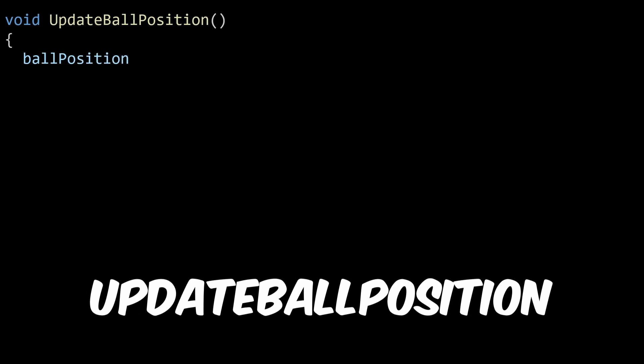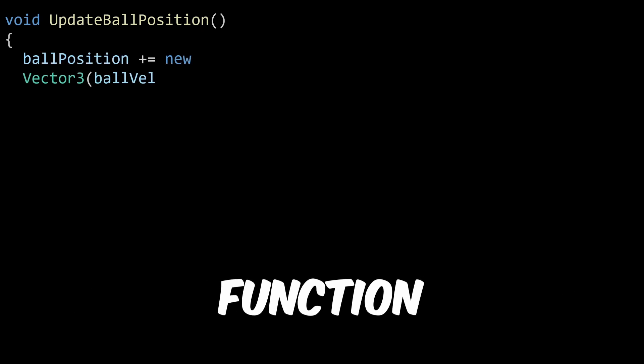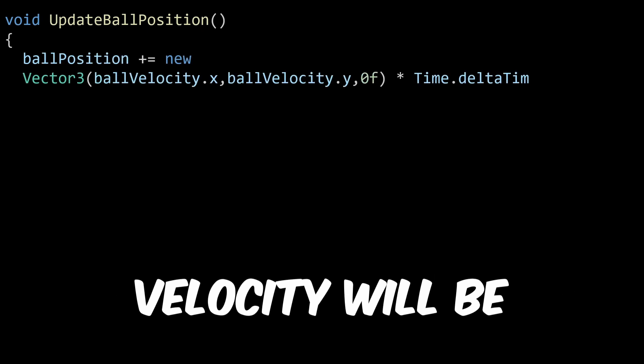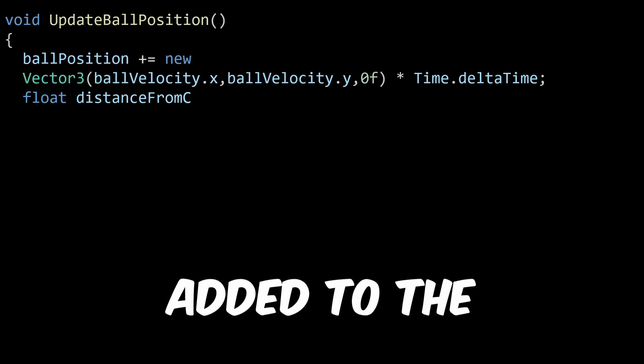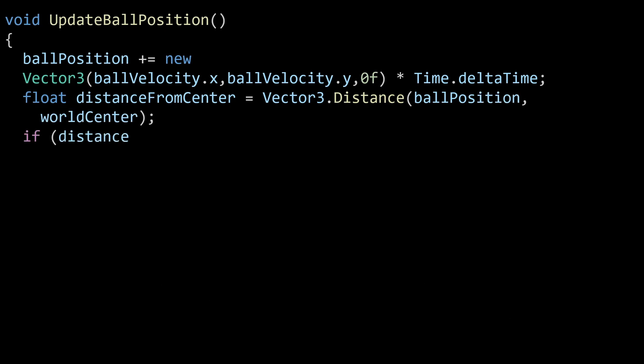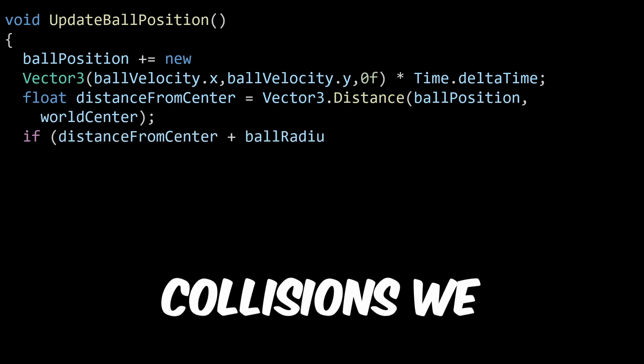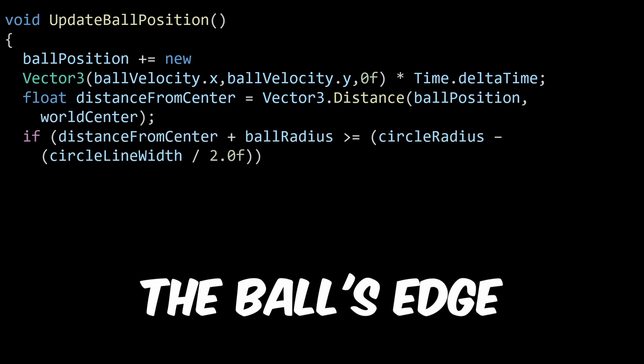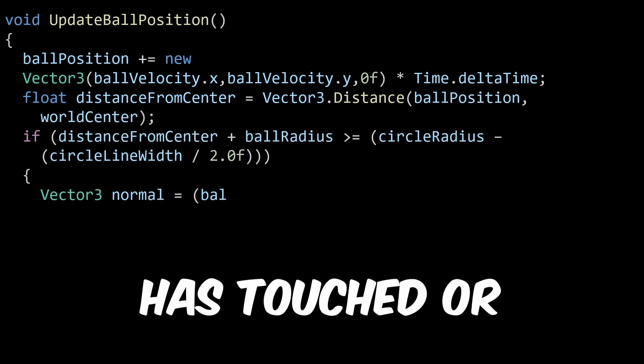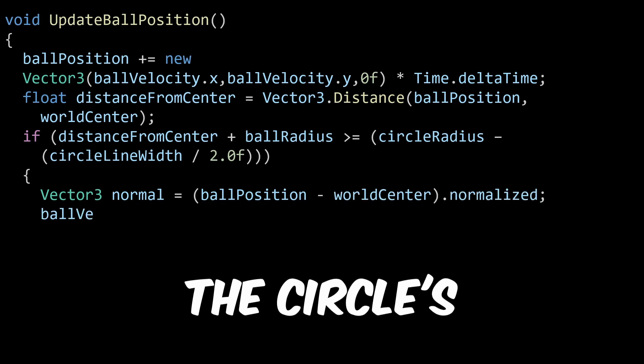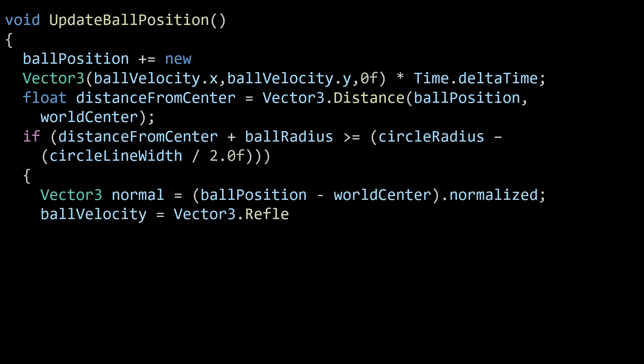Go ahead and code the update ball position function. The current ball velocity will be added to the ball position class variable in each call. To check for collisions, we will determine if the ball's edge has touched or surpassed the circle's outline.